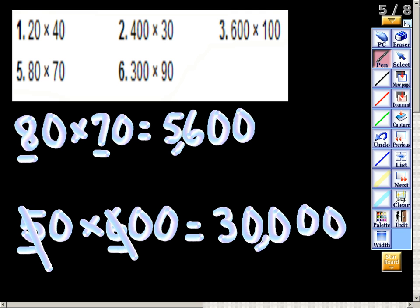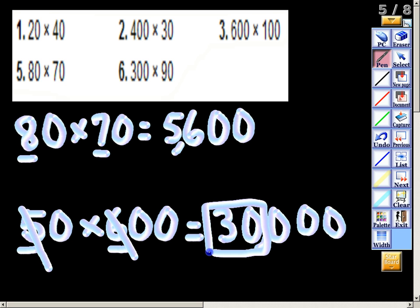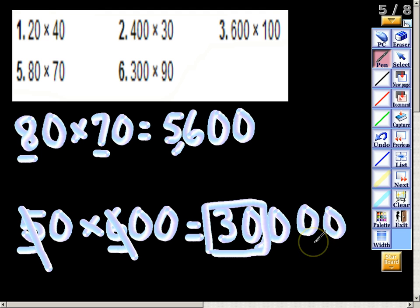Some of you may have written 3,000 — remember, you multiply the basic fact first, 5 times 6, which gives you 30, and then you still tack on the three zeros for 30,000. That concludes our video. Please let me know if you have any questions about this concept. And remember, if you do not know your basic facts, it is very important in fifth grade that you know them right off the top of your head, very quickly.